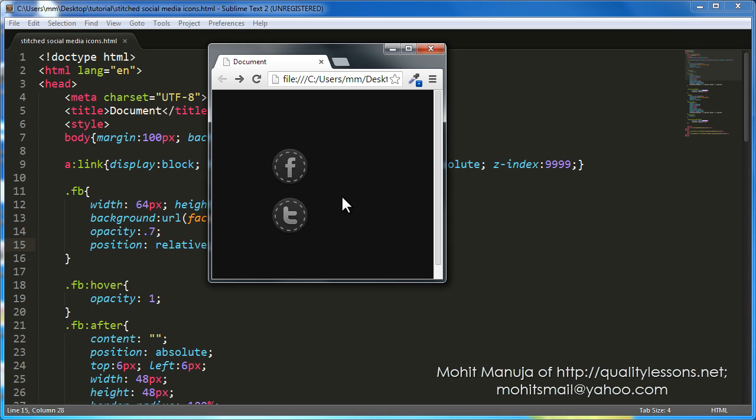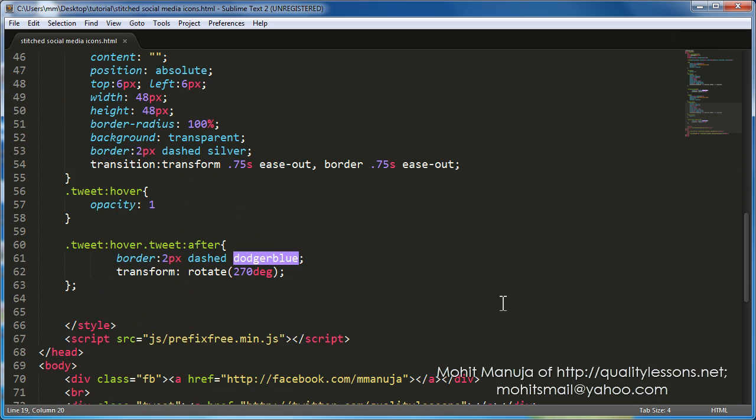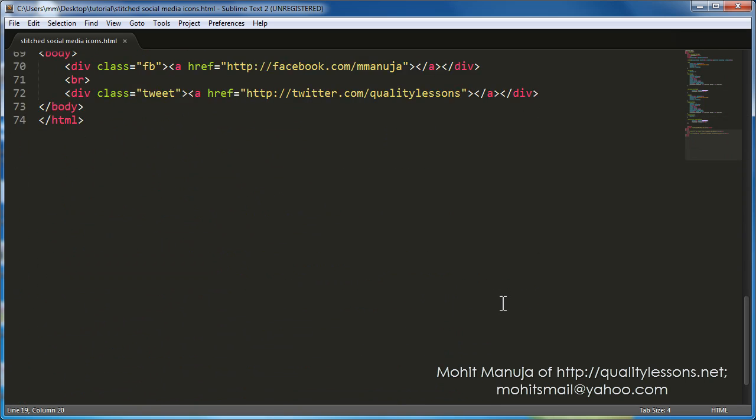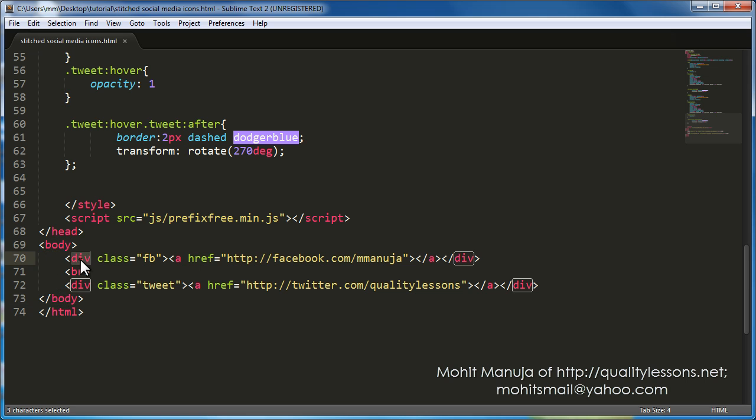So in part one, let's check the code out superficially. As always, first let's focus on the body of the document. This is the opening and the closing body tag. We have one div with a class FB, the other div with a class of Tweet.